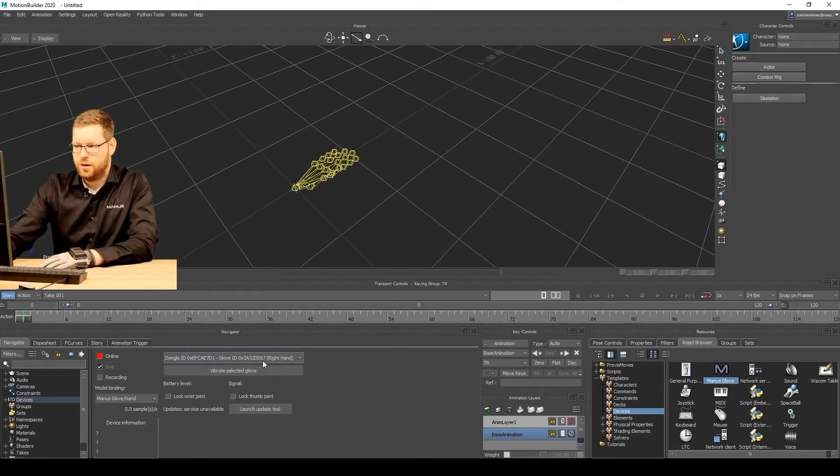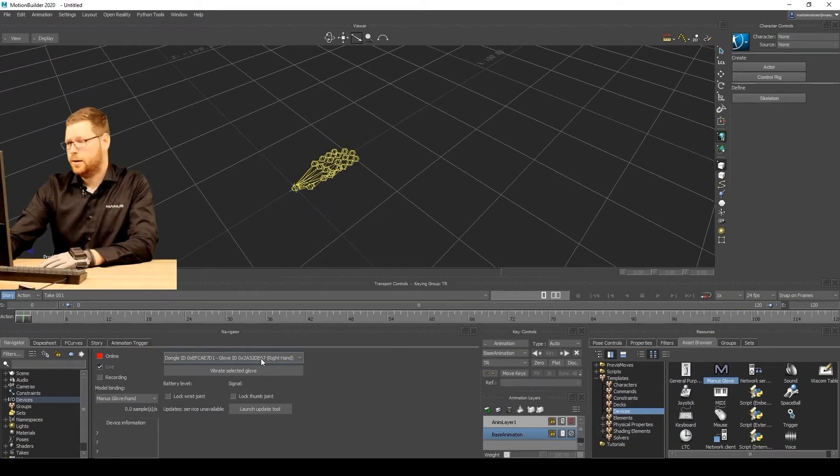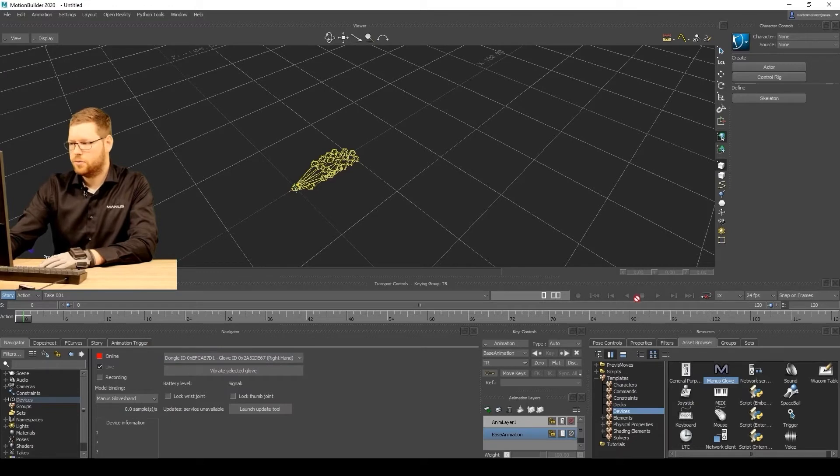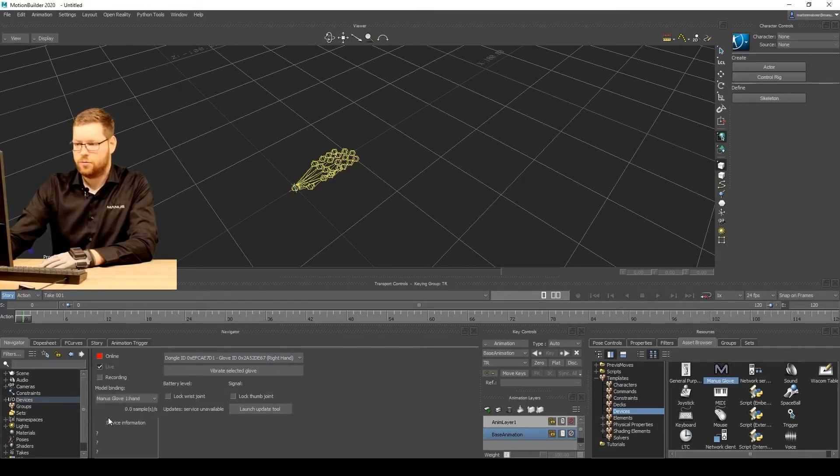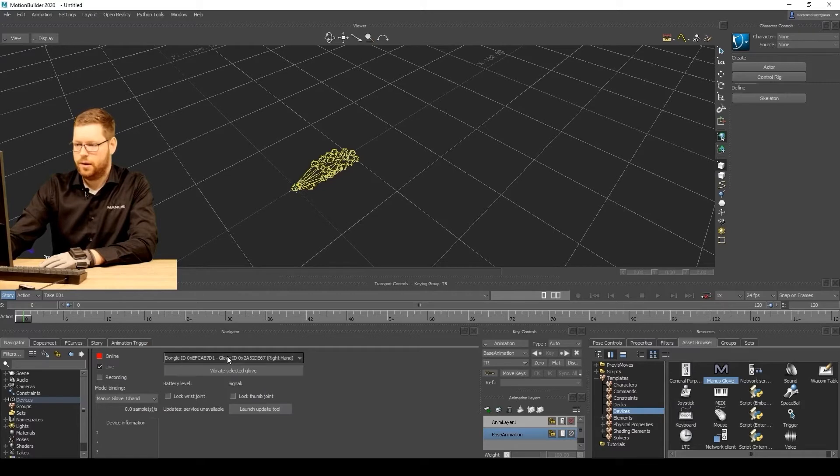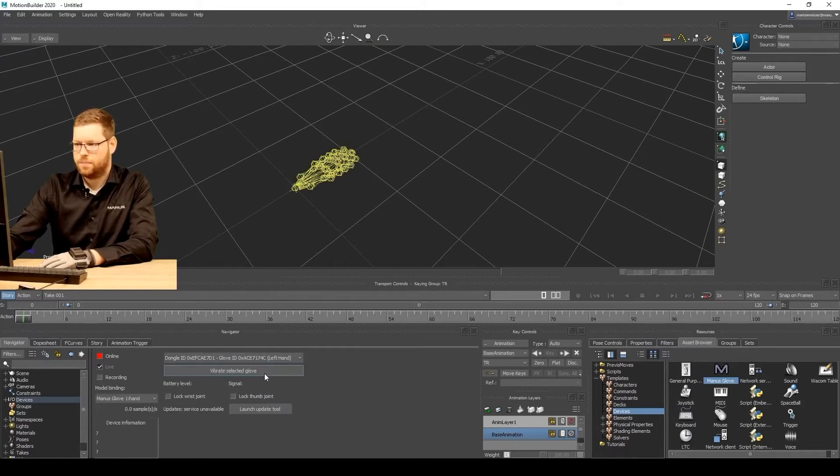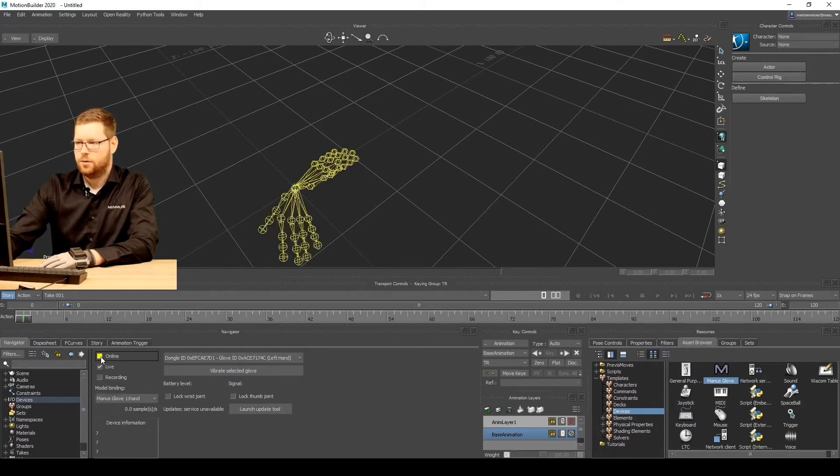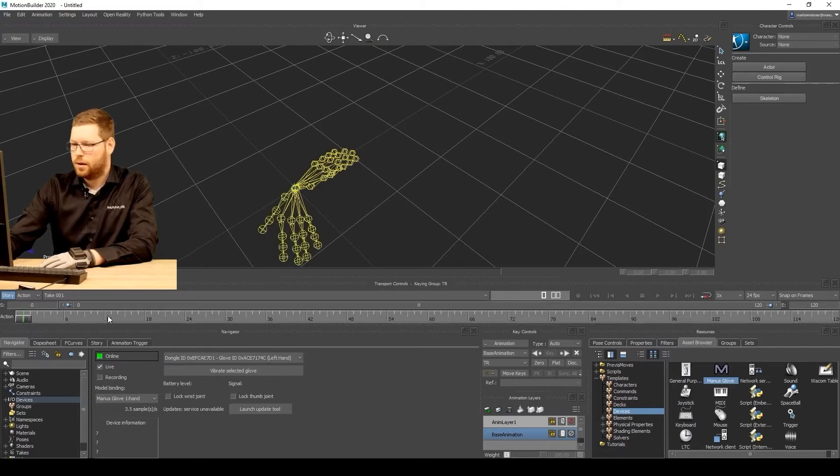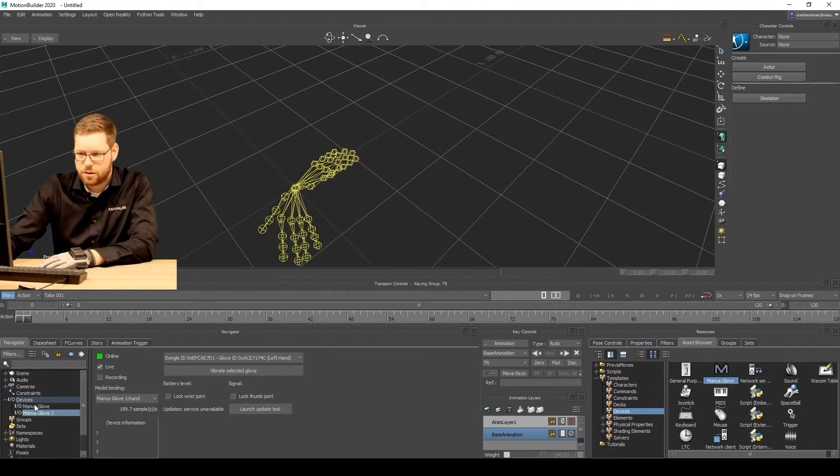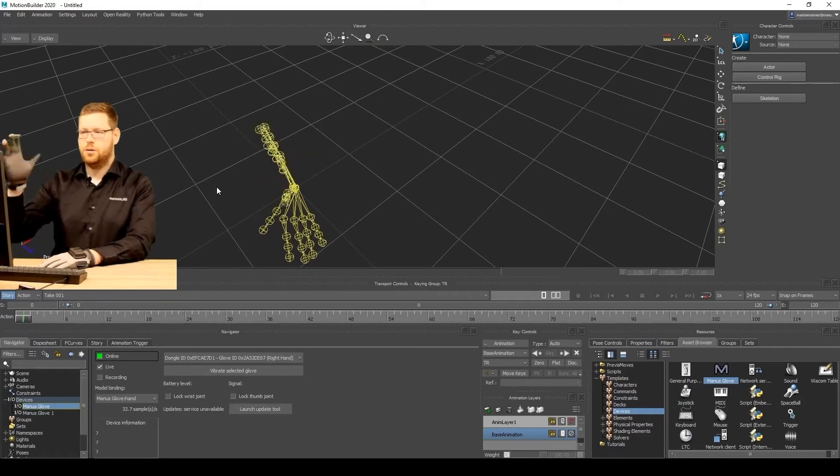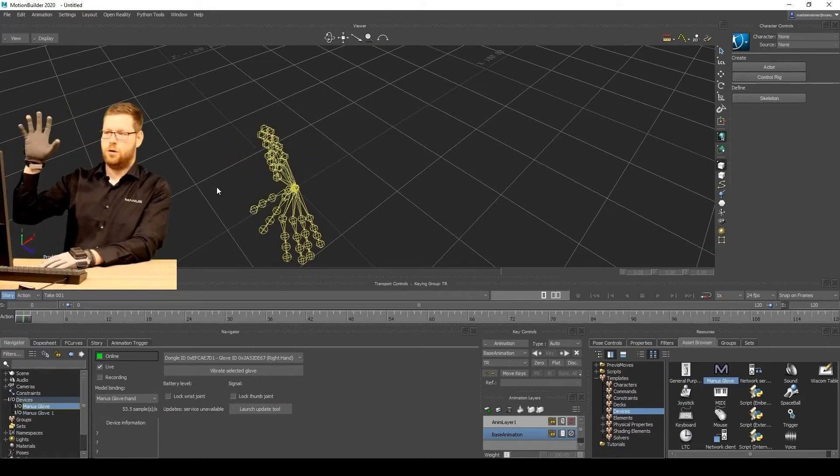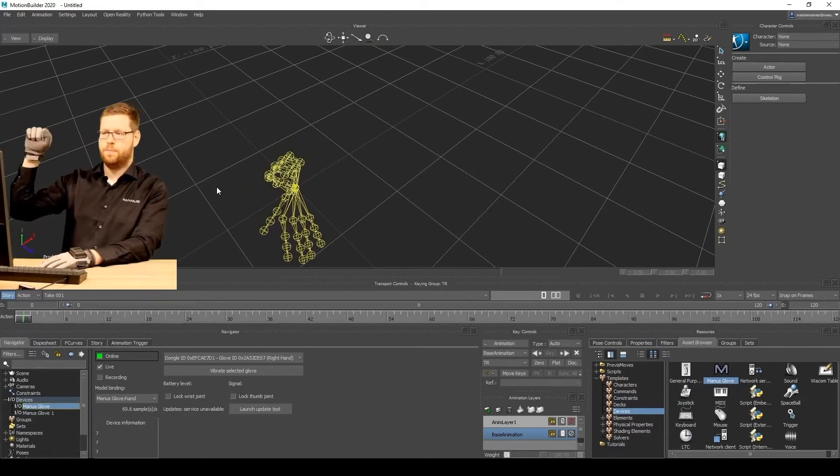So this is for the right glove. I will also add a device for the left glove. So just drag it in and also create a new binding for the left glove. And select left hand. I will now click on online, as well as for the other device. I will click online as well. And you can see both of the gloves are working.